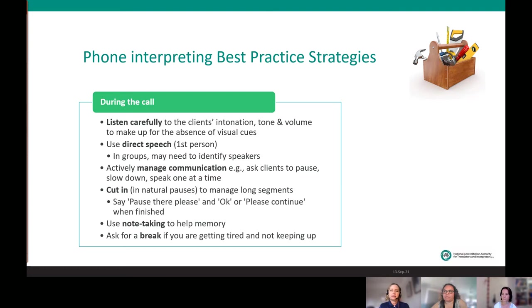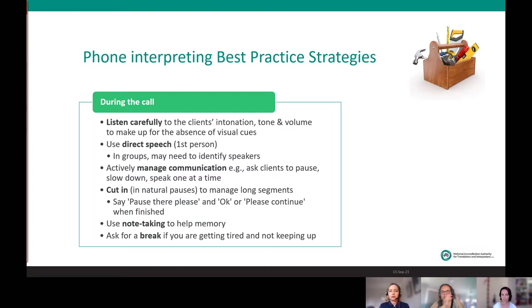When cutting in, listen for a natural pause and say something like 'pause there please,' then interpret. When you're ready to hear more, say 'okay' or 'please continue.' Note-taking is a very important skill for telephone interpreters — without it, you'll have to ask people to pause too often. There's a balance between taking notes and asking people to pause when you've heard enough and need to start interpreting.